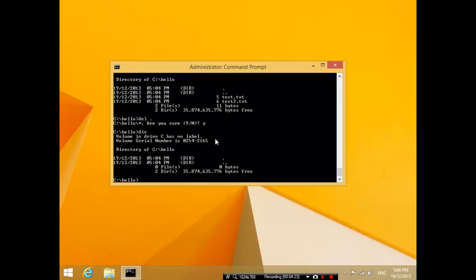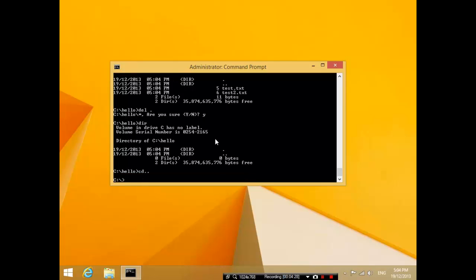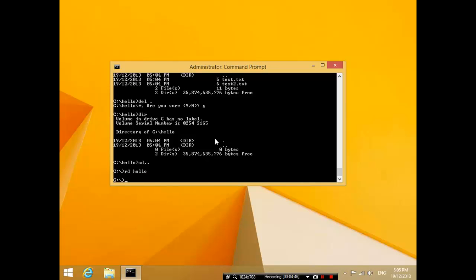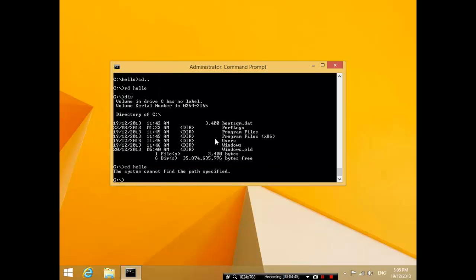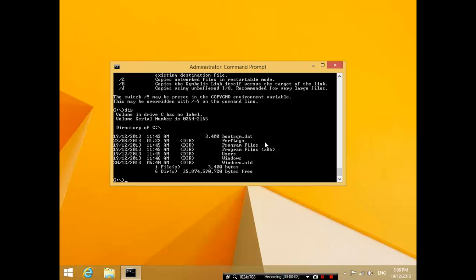The last thing I want to show you is if you exit out of this folder and you type rd space hello, that actually removes the directory. rd stands for remove directory. If you type rd hello enter, the hello folder is completely gone - you can't get into it anymore.